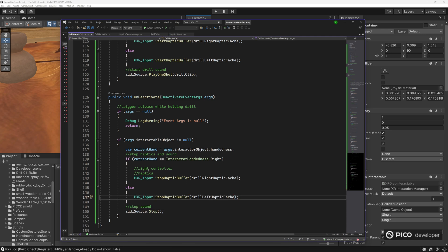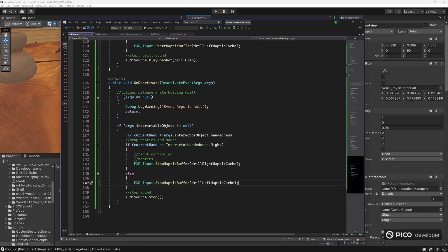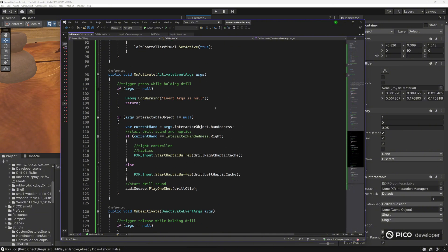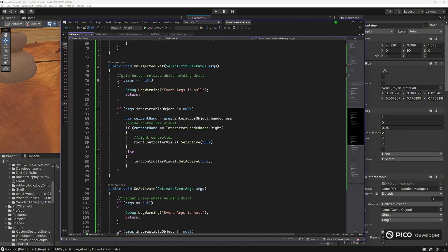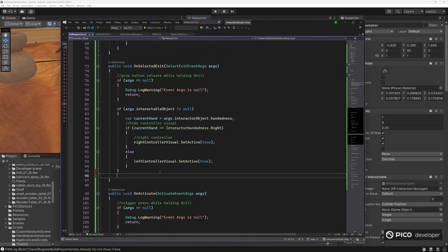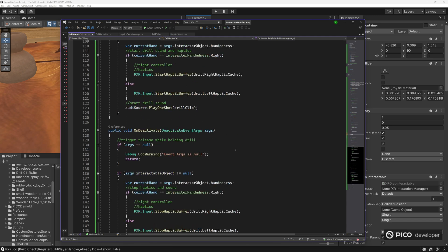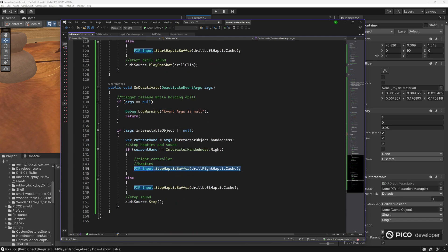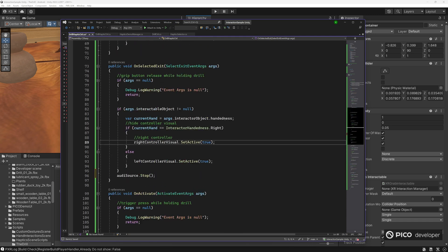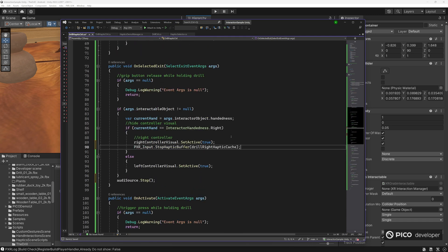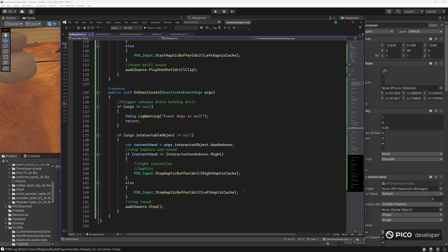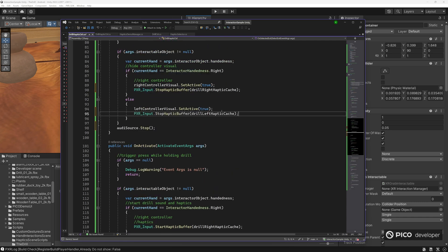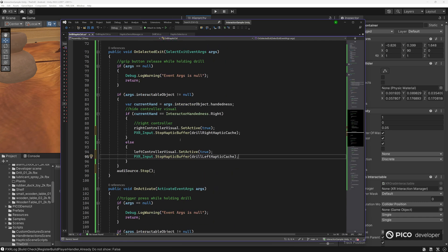And we also want to stop these things when we release it. So not just releasing the trigger, but when we release the grip. When we drop the drill, we also want to stop all the audio as well. So let's go on select exit. When we release the grip, we'll stop the audio. But we also want to make sure the drill stops vibrating if it is already vibrating. So we'll stop the haptic buffer there.